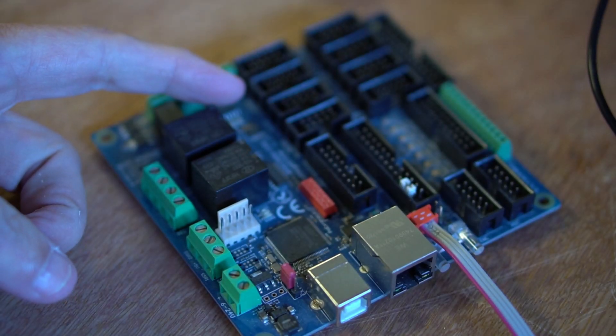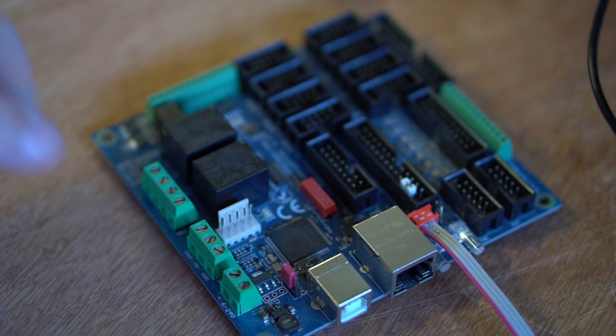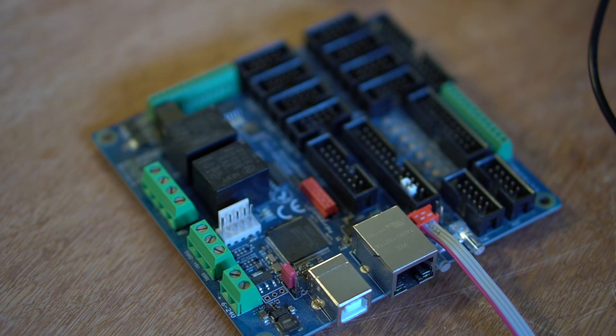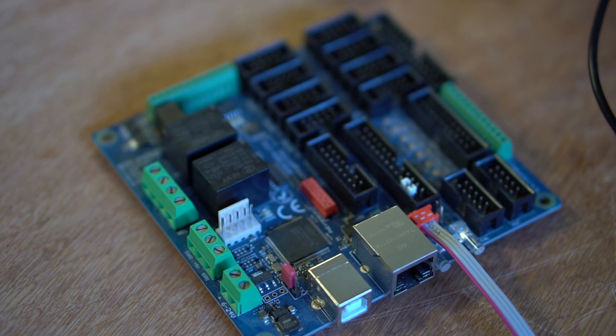I hope this information was helpful in connecting the limits and emergency stop to the POKES 57CNC controller. Thank you for watching.